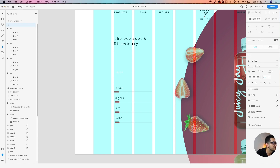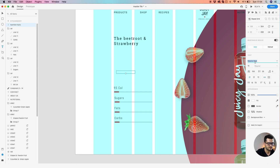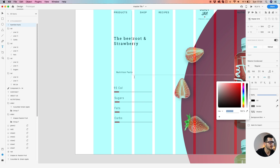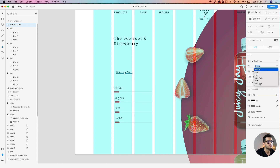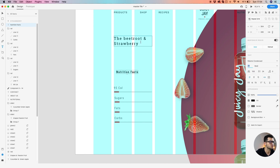Let's add the title — Nutrition Facts. It's on white. Font: Roboto Condensed, weight Bold, size 20.